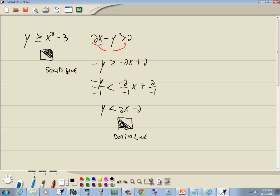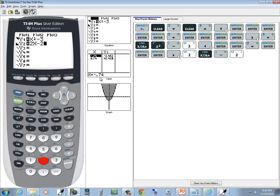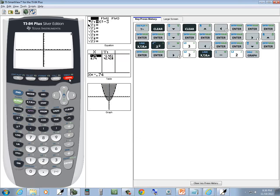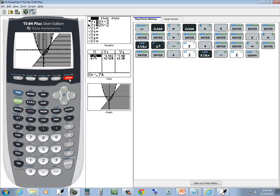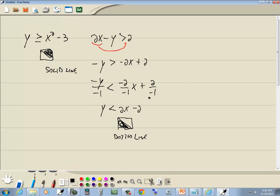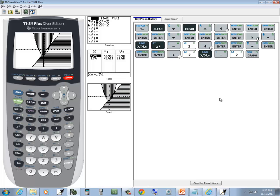Now the first one's a solid, and the second one's a dotted. So keep that in mind as we graph it. Our answers were they're both shaded. That one's solid, and that one's dotted. So let's see.